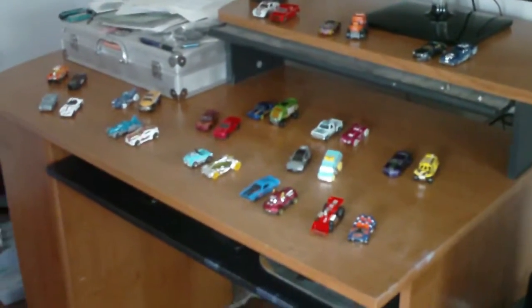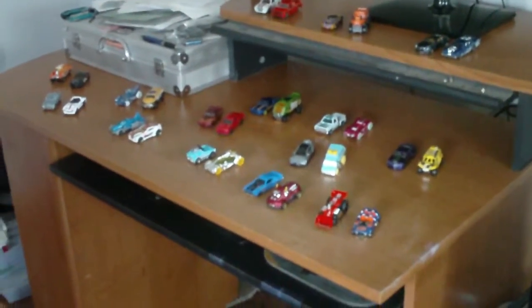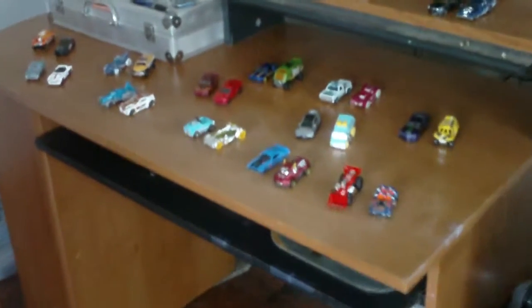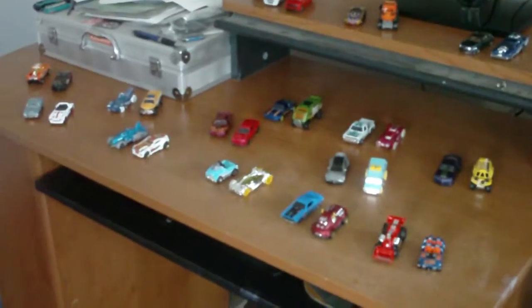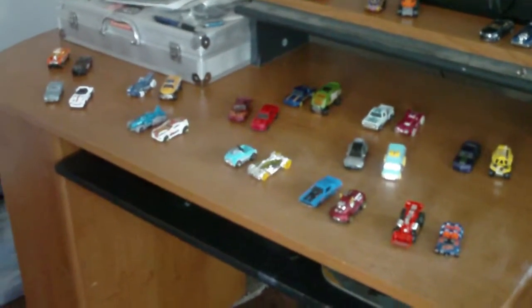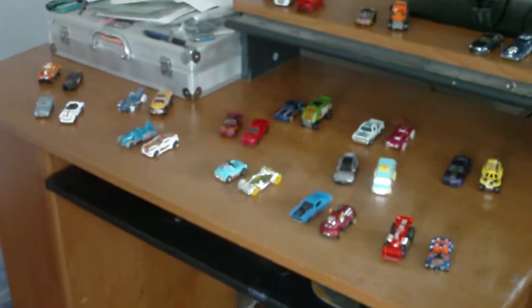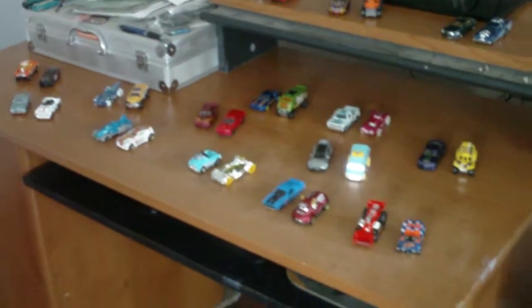What's up YouTube? I'm back with the six lane elimination competition. This is part two. As you can see, the field is much thinner than we had before in part one. So let's get on with these races.